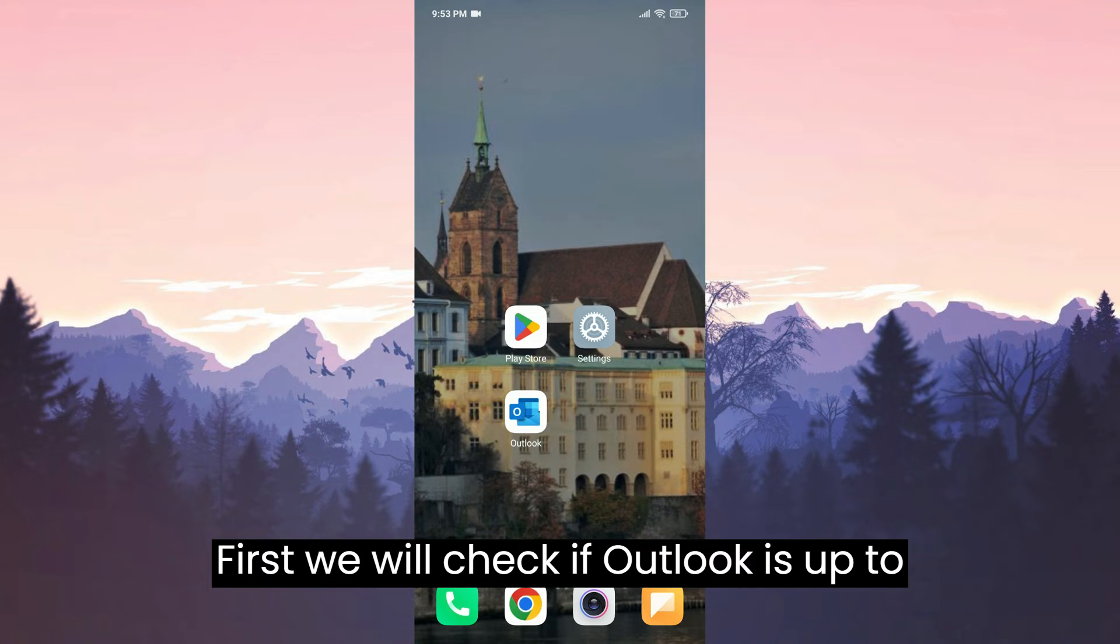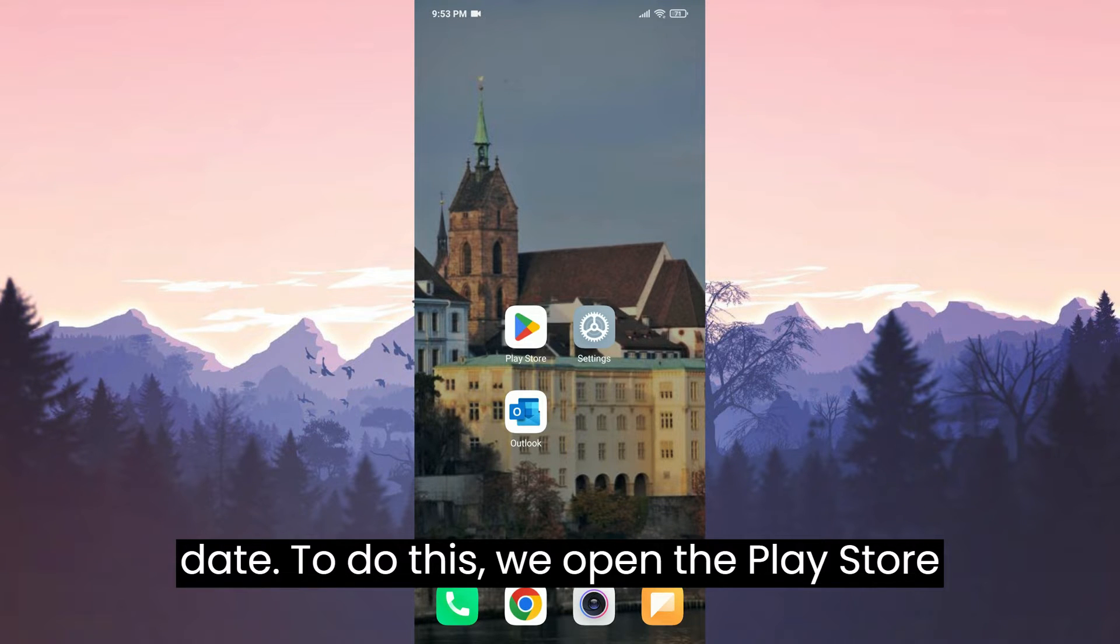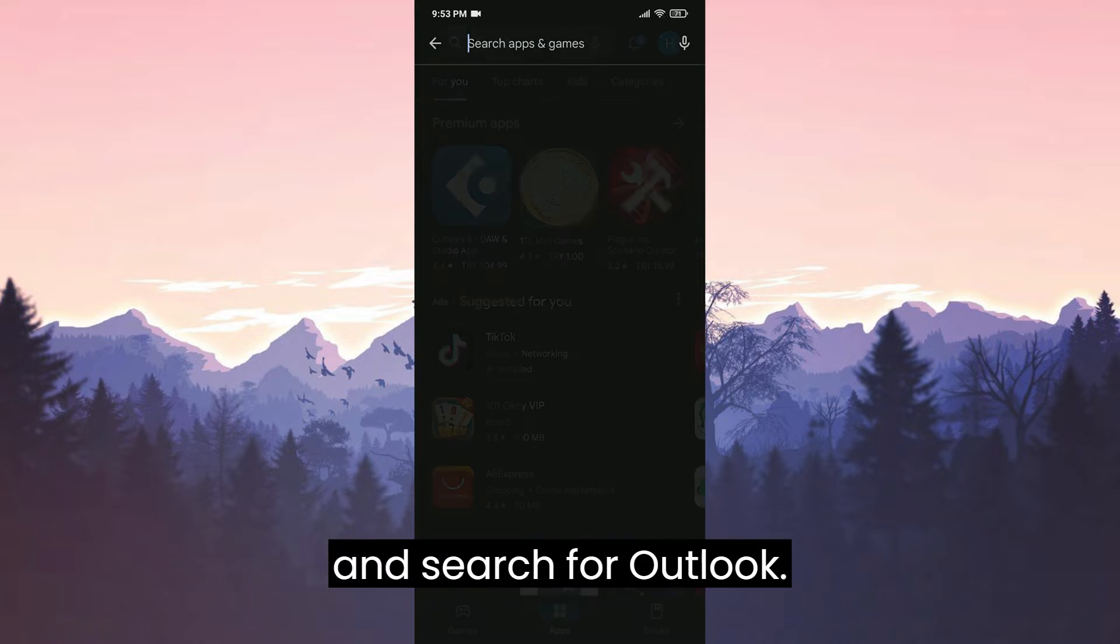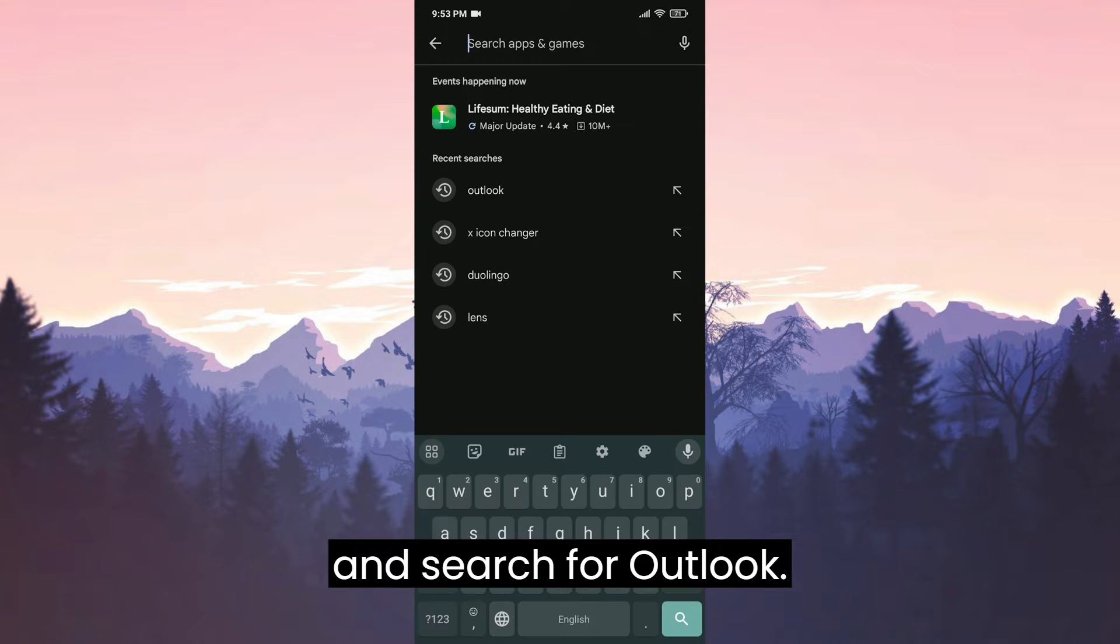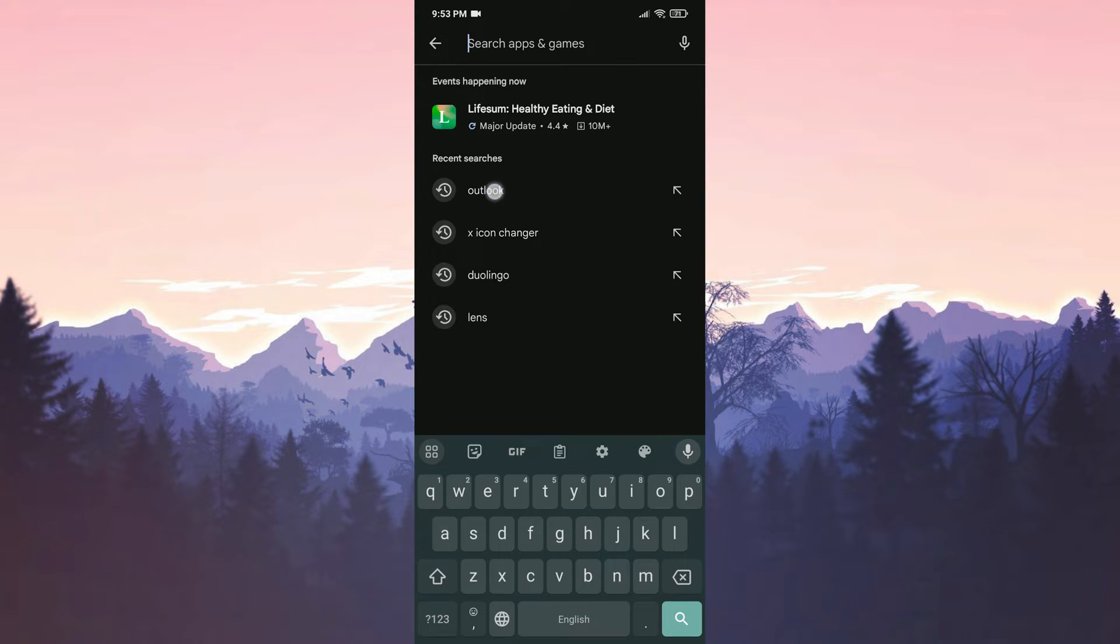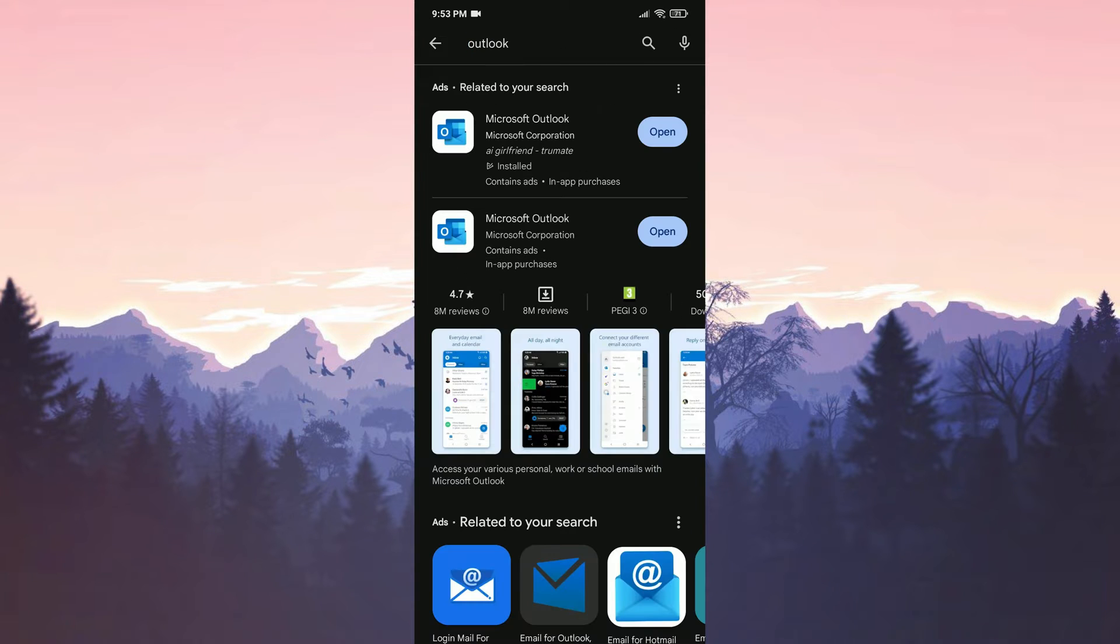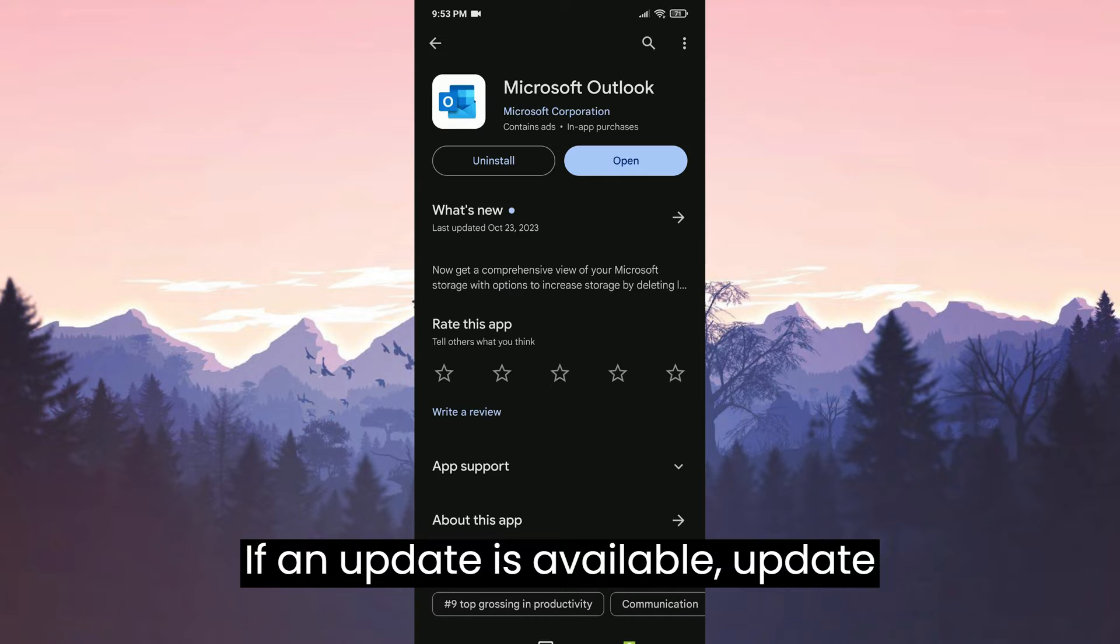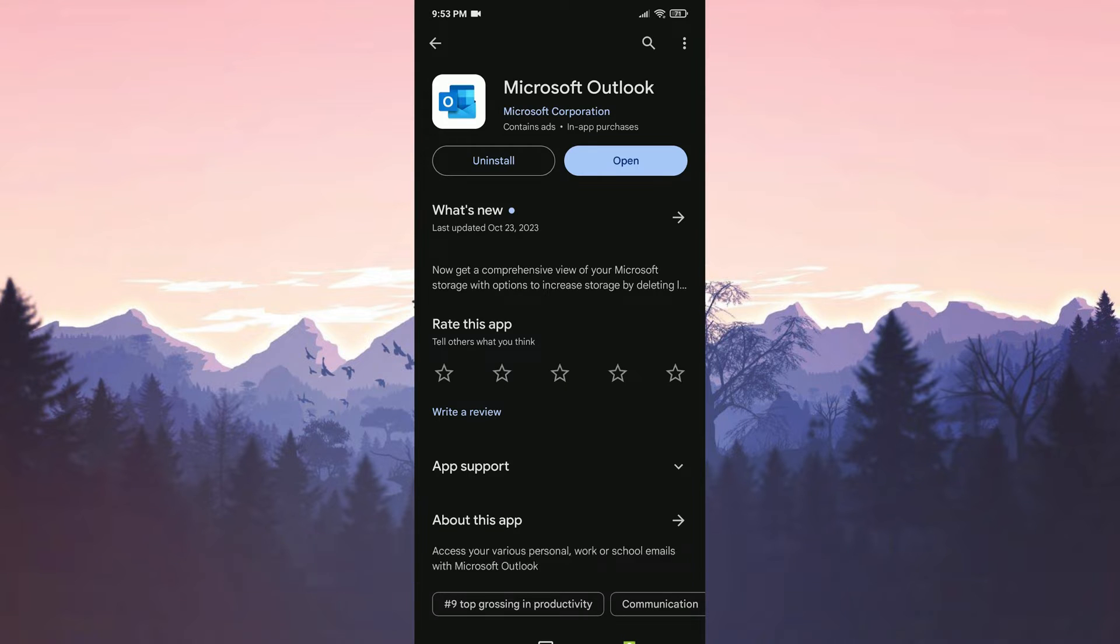First, we will check if Outlook is up to date. To do this, we open the Play Store and search for Outlook. If an update is available, update Outlook.